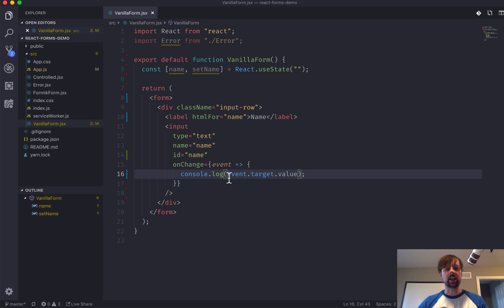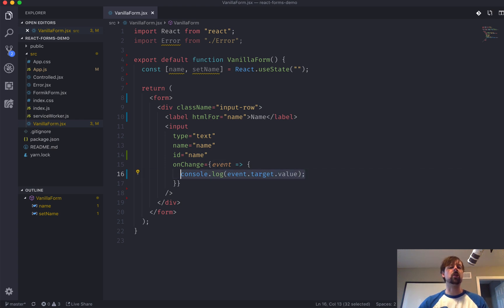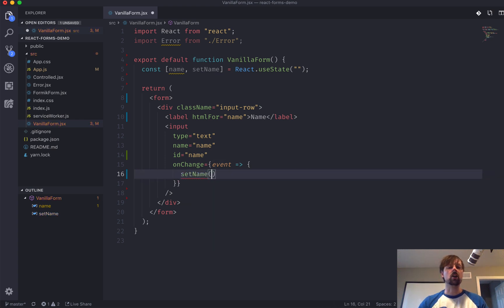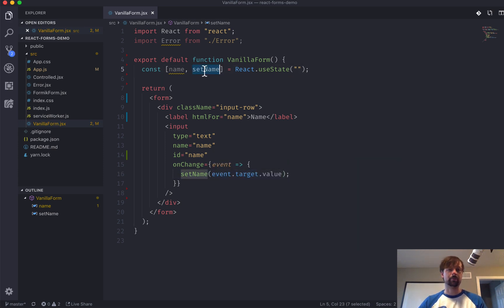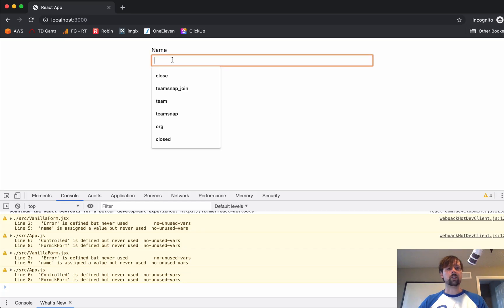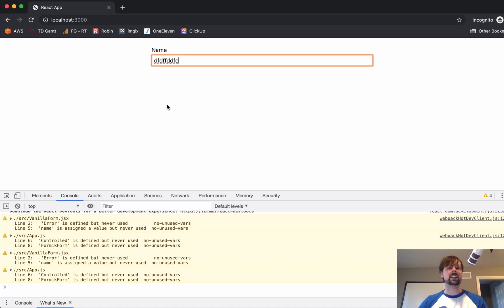So, now that I have the value, what I can do is instead of just console.logging it, I'll call setName every time to put the user's value into our state. So, up until this point, it's being stored in state, although we can't really see it yet.